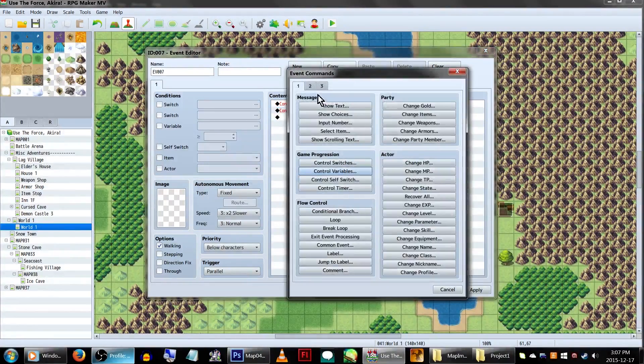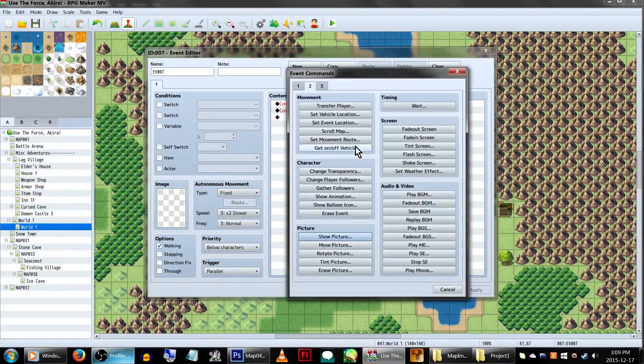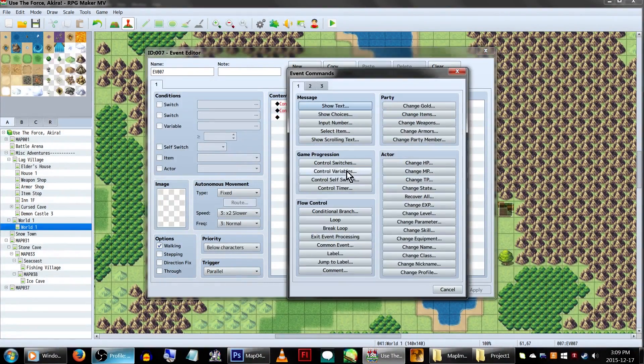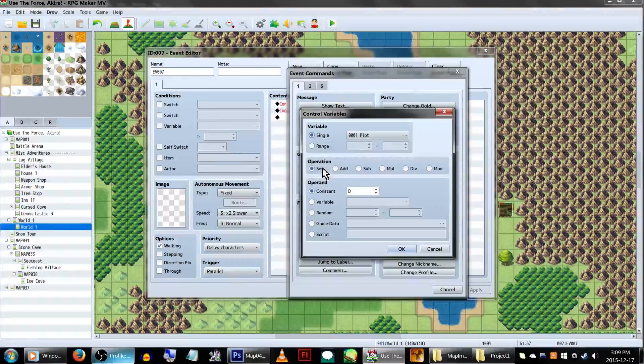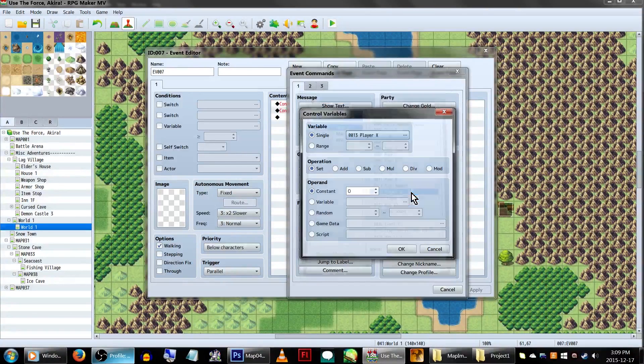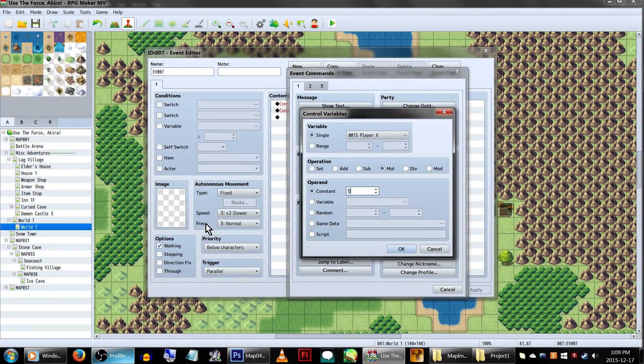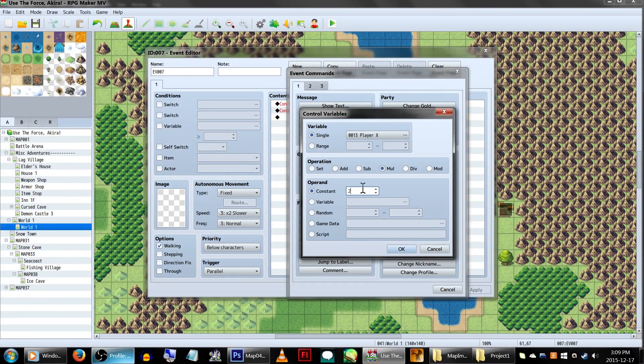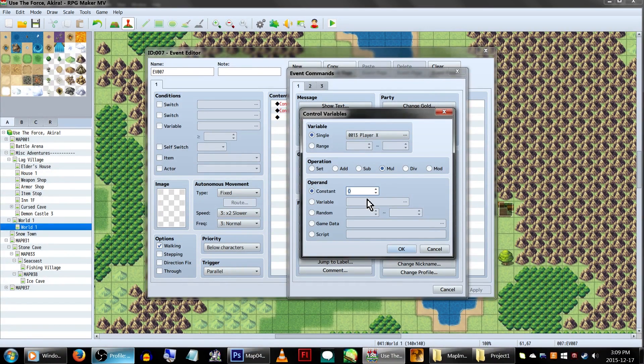That's not all, though. Underneath these, we'll want to set up two more control variables. As before, set them to our PlayerX and PlayerY variables. But this time, make sure to make the operation checked on MUL, that is, multiply.